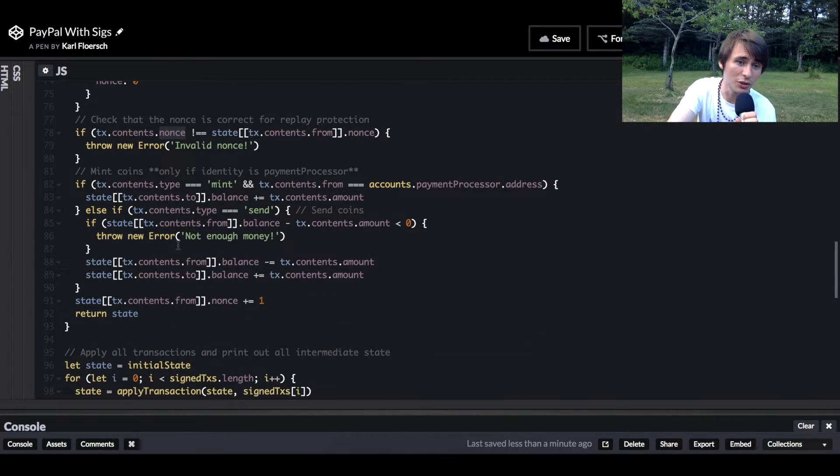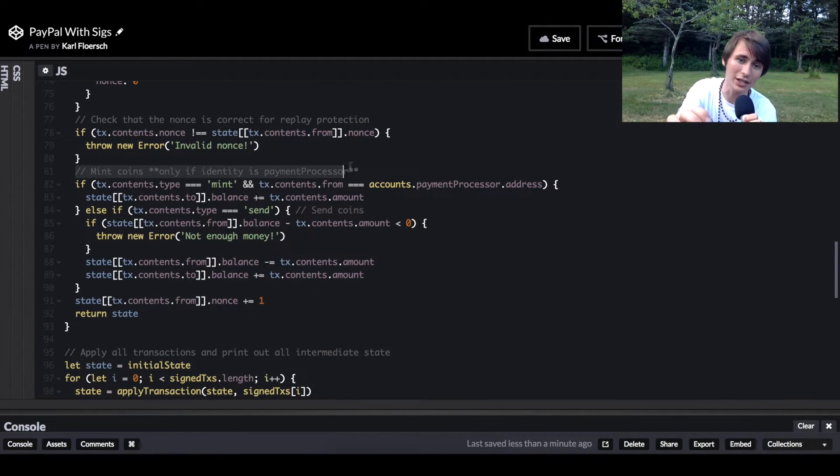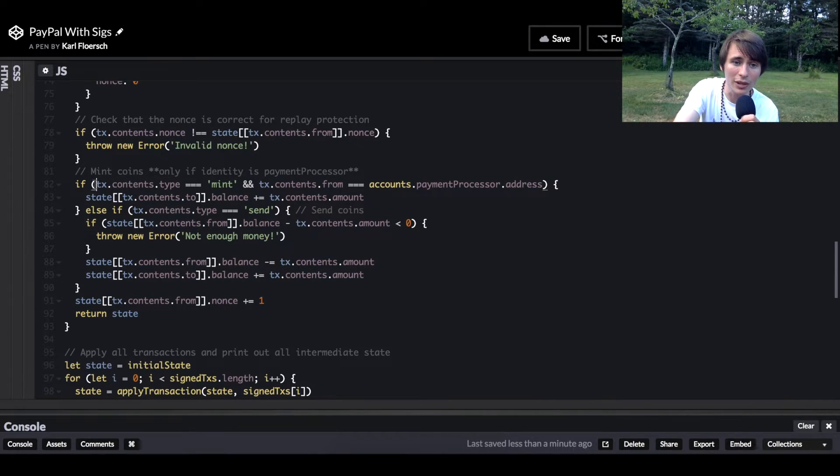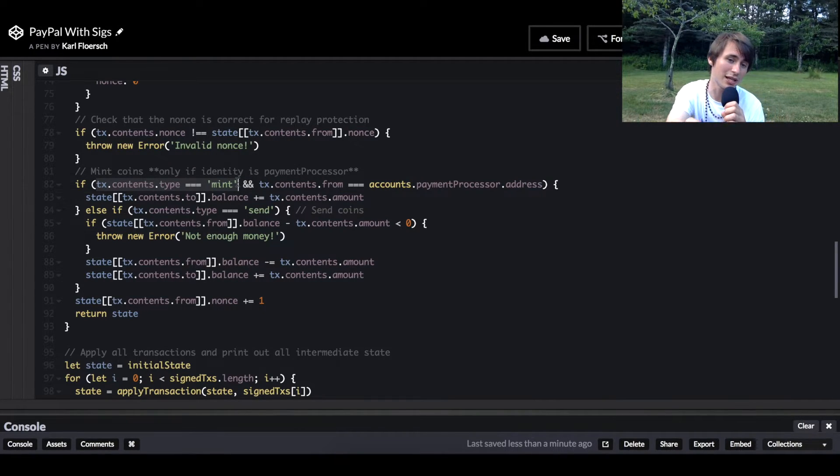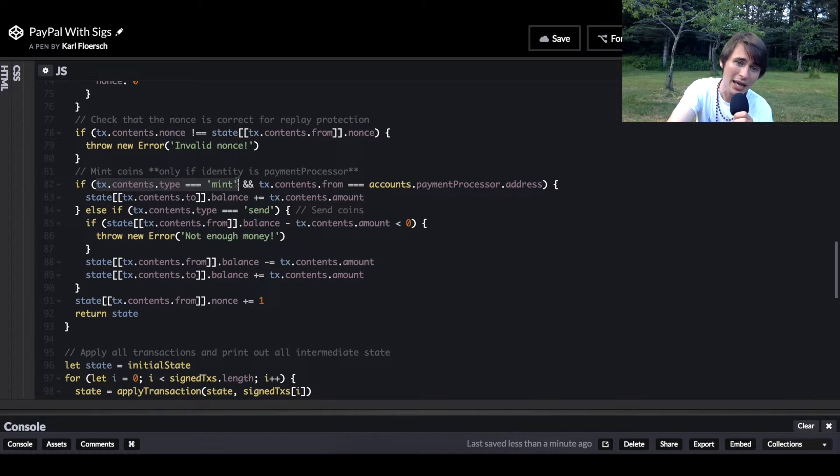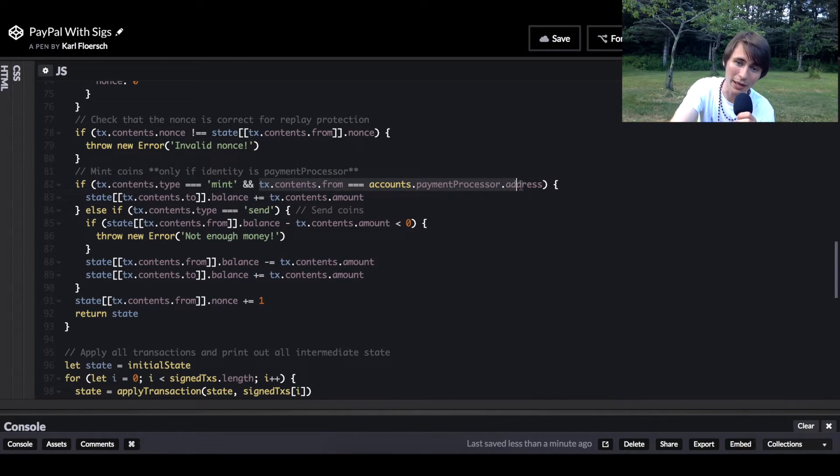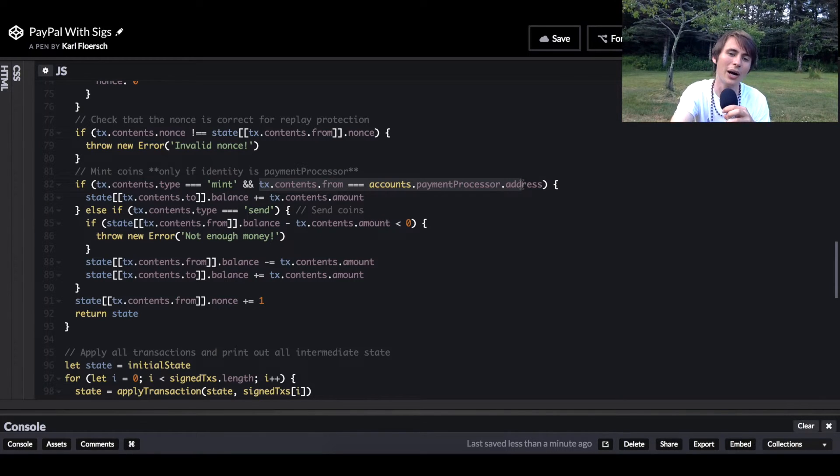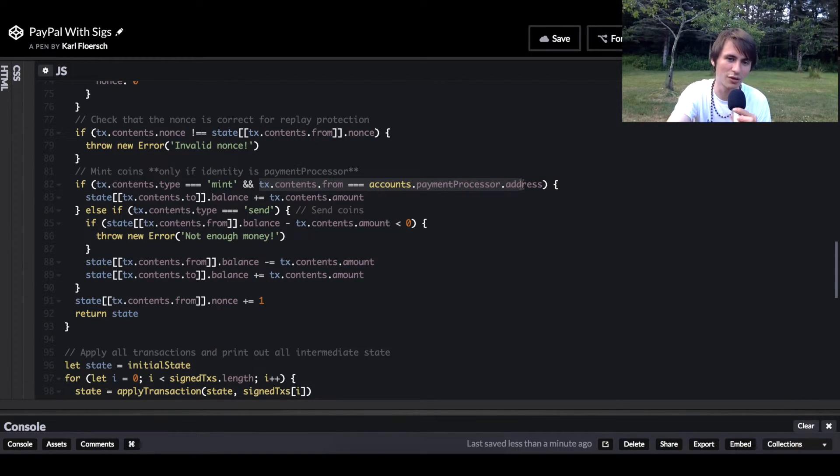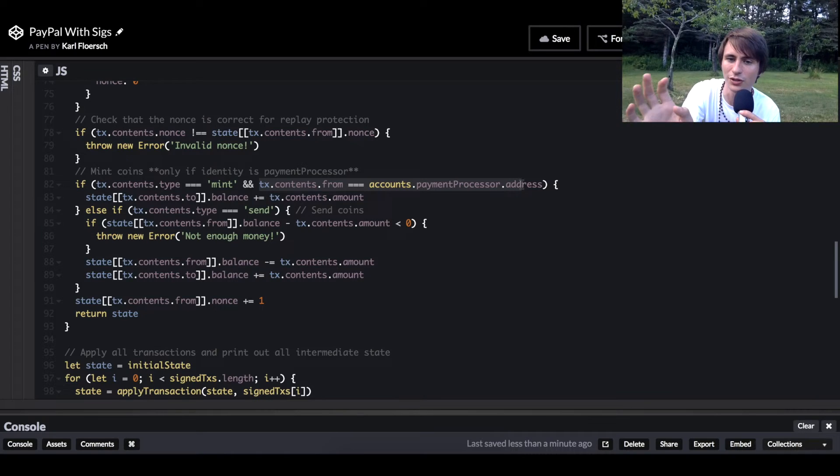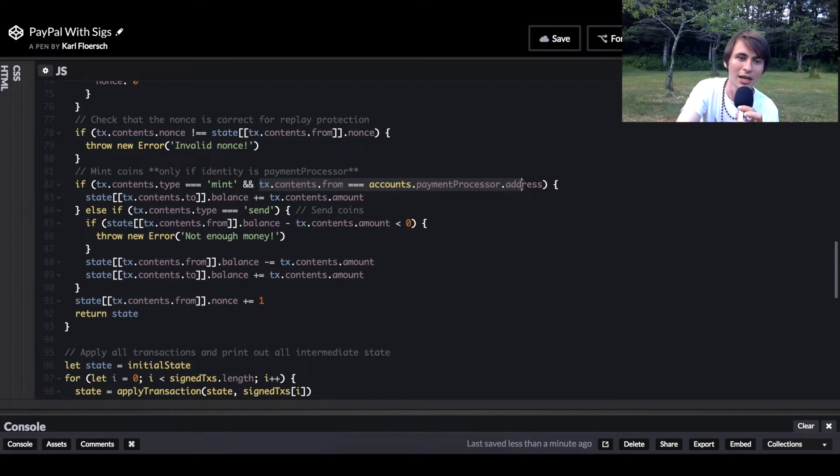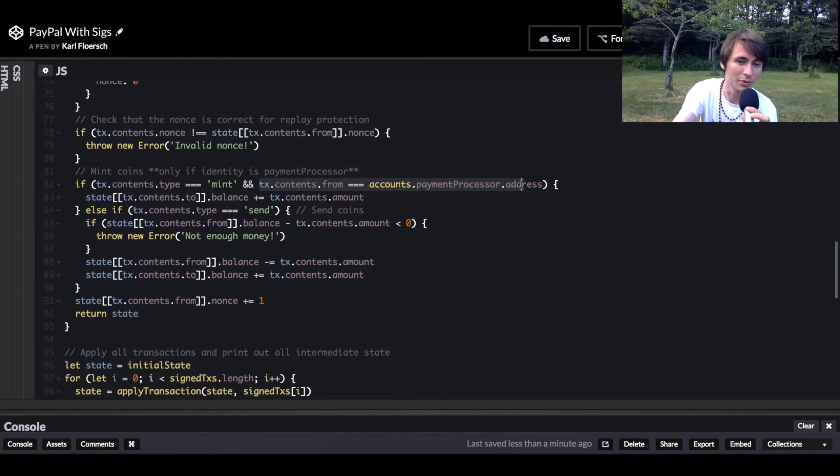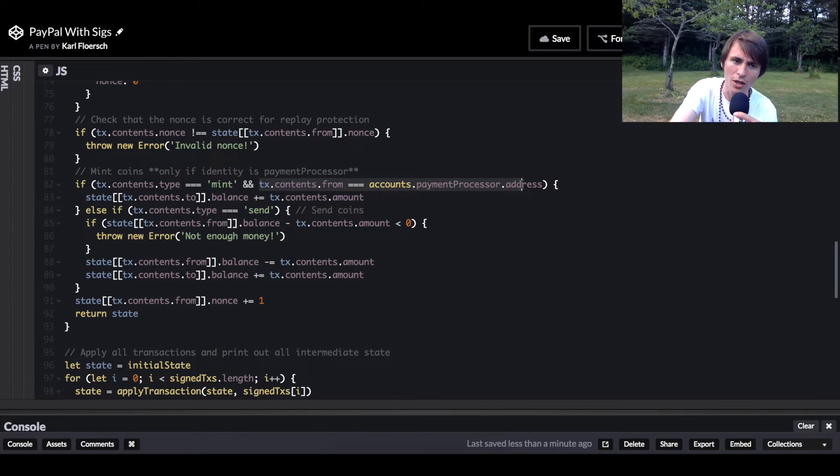We're going to have our first transaction type, which is minting coins. We're going to mint coins if the transaction type is mint and the from address is the payment processor's address. This is just special to our implementation. In public blockchains, there is no special address that is able to mint coins. Instead, miners mint coins at a particular schedule.